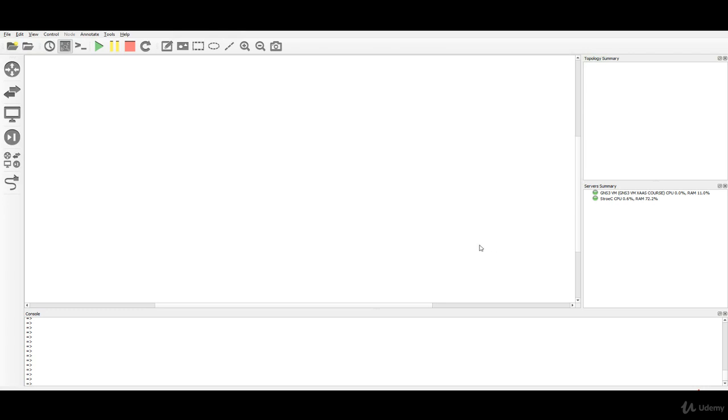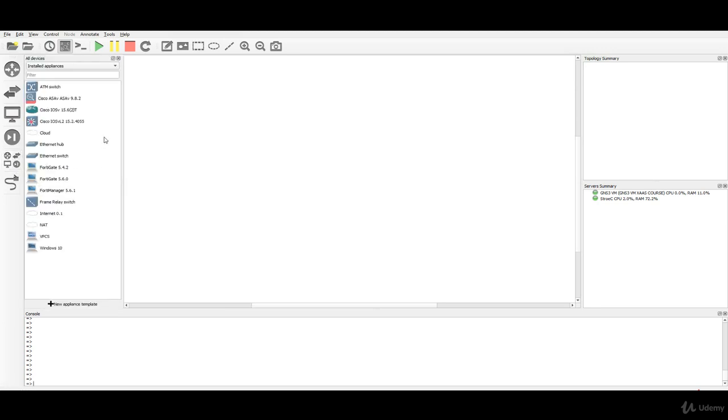Now after you have gone through the course and you have all of the appliances installed, let's click on the left panel in the Browse all devices and in the all devices. I have now chosen the installed appliances.